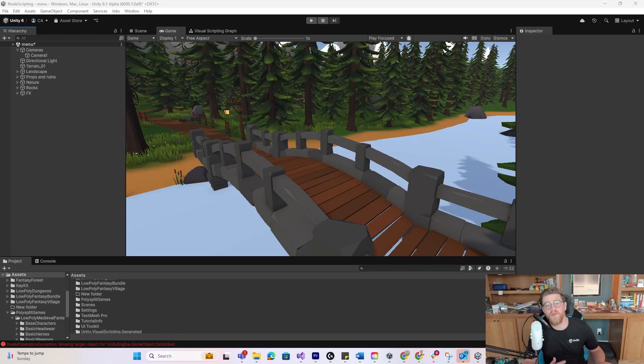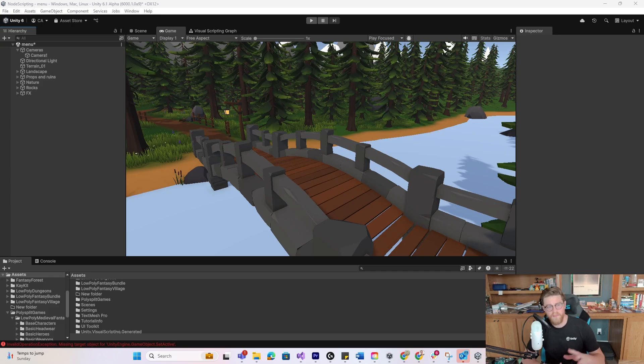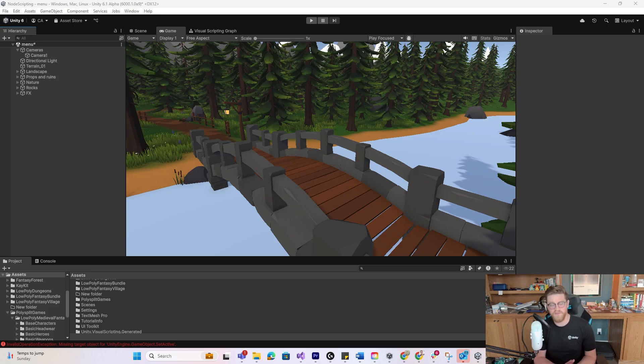Hey y'all, so today we're doing a video on visual scripting inside of Unity 6. I'm personally using the 6.1 Alpha, but anything Unity 6, even Unity 2022.3, should work just fine.